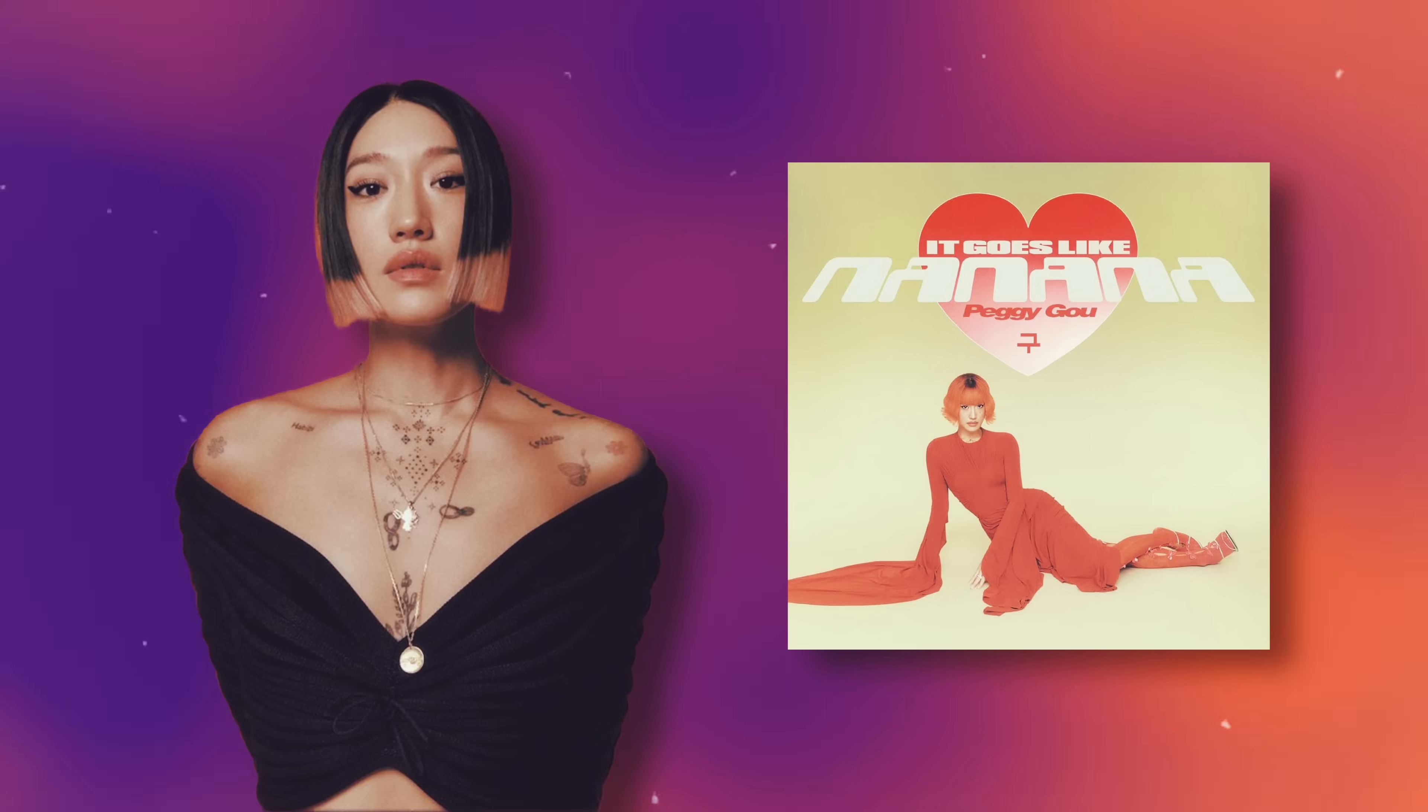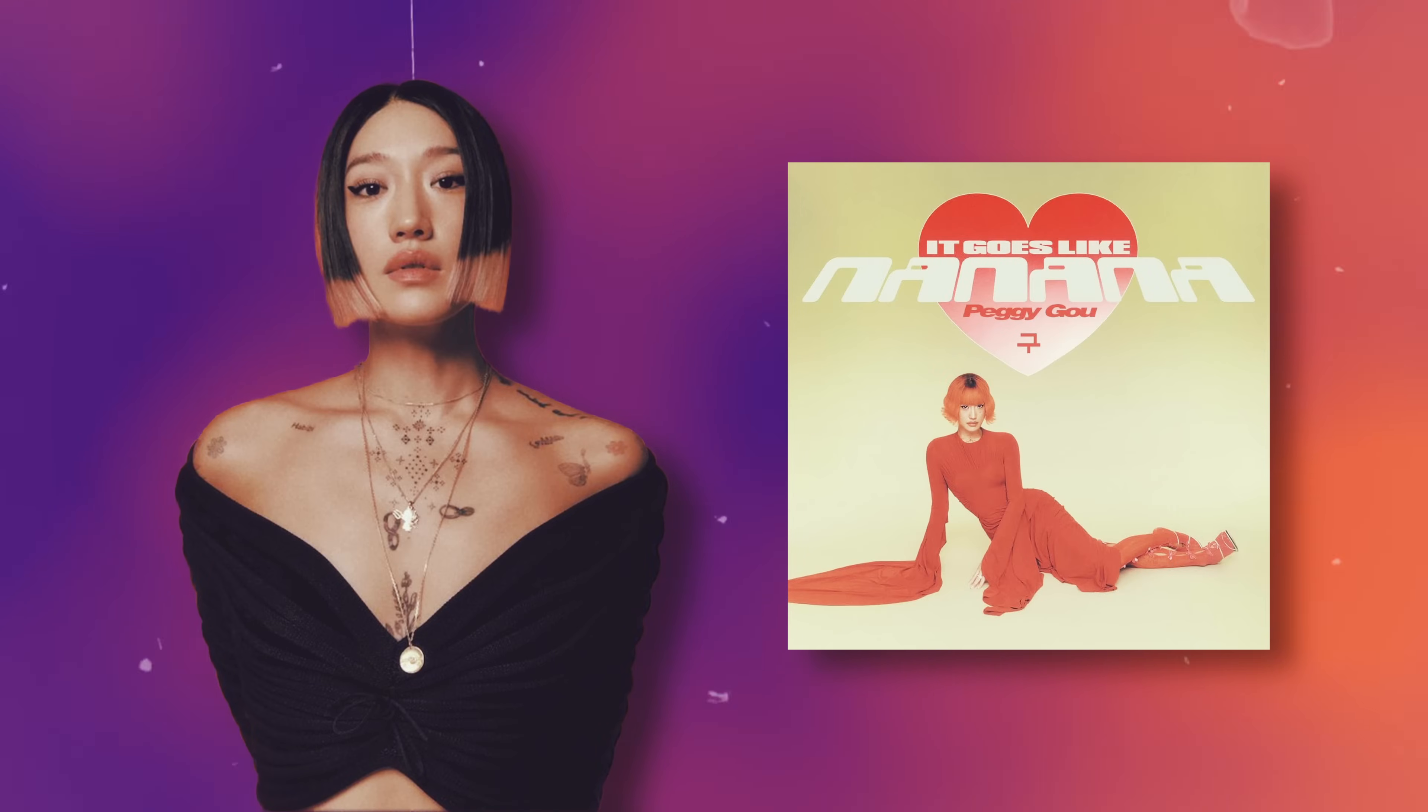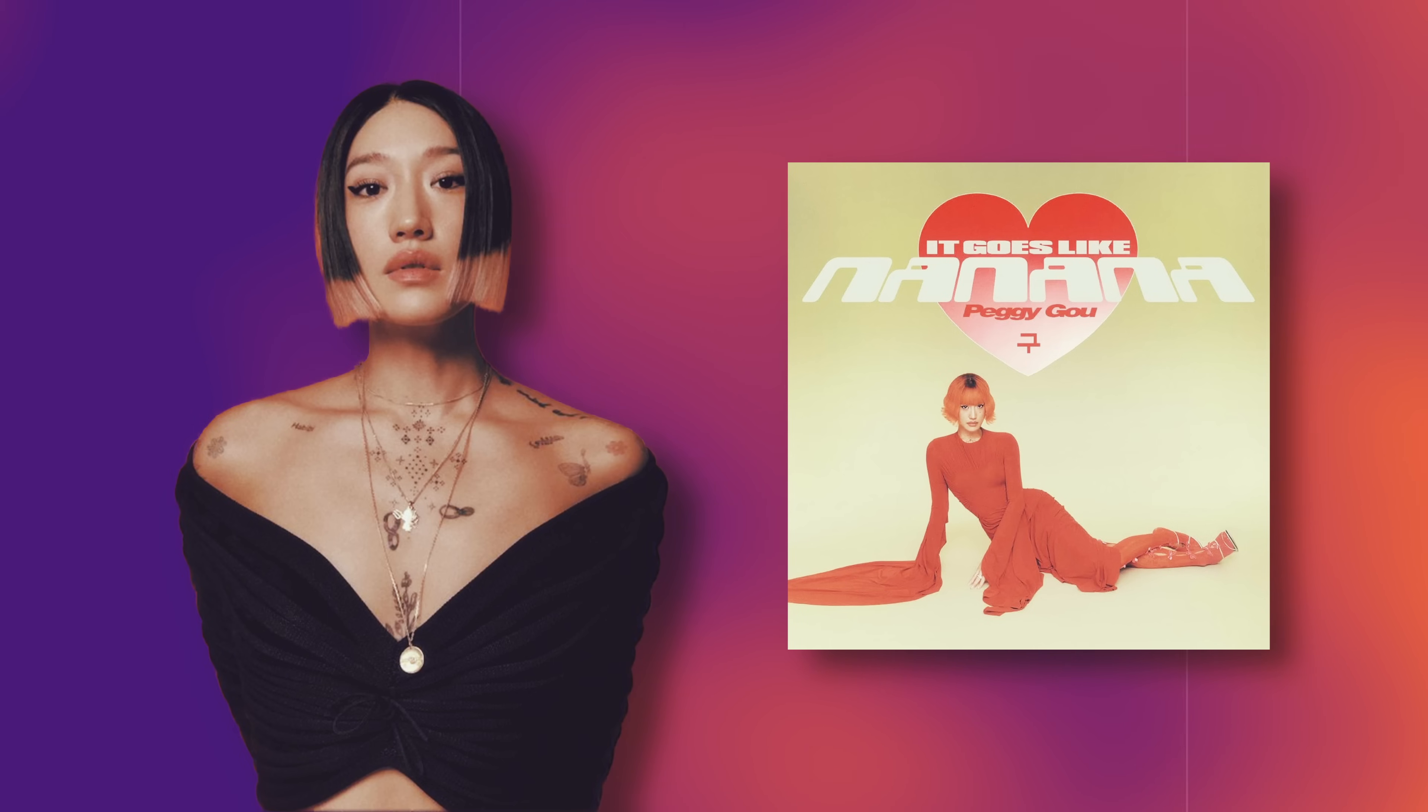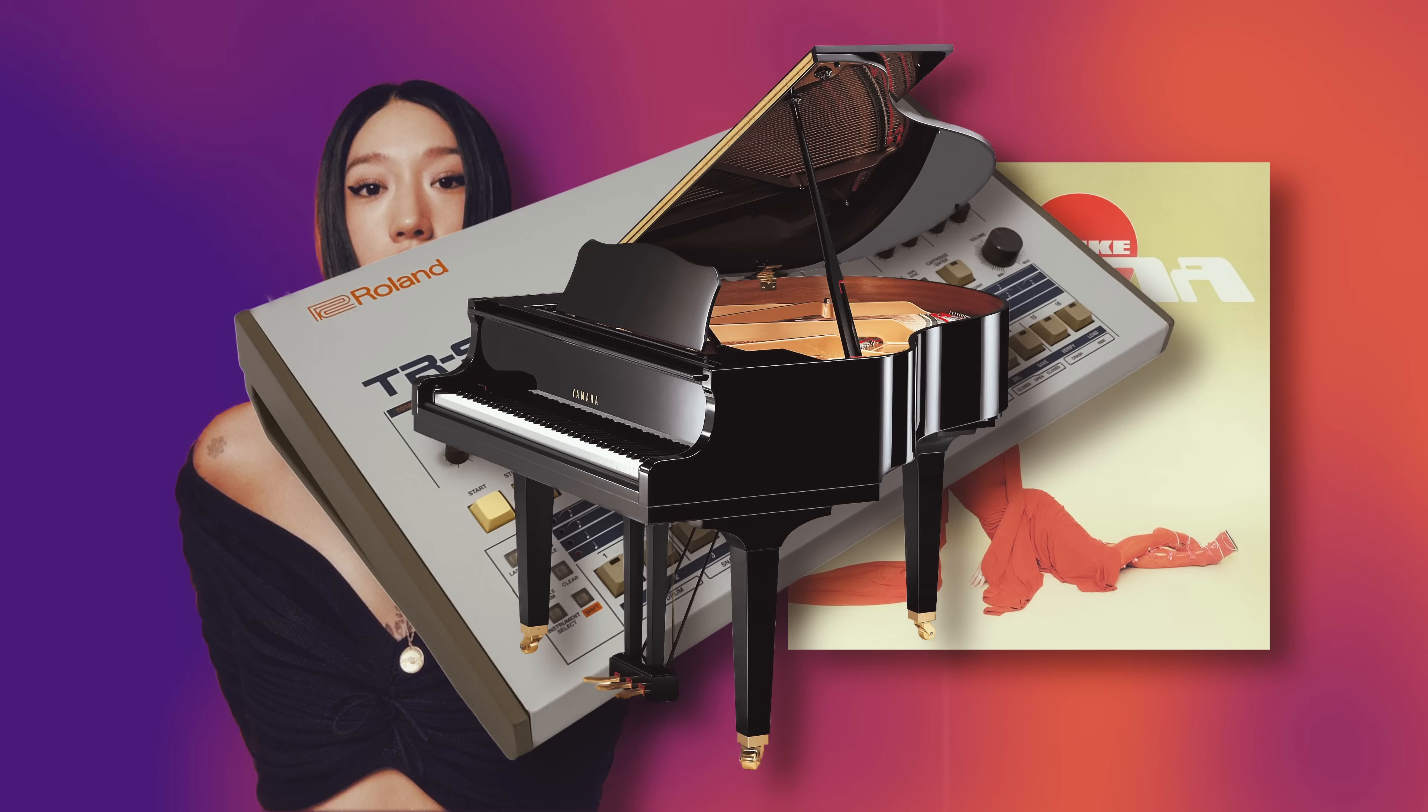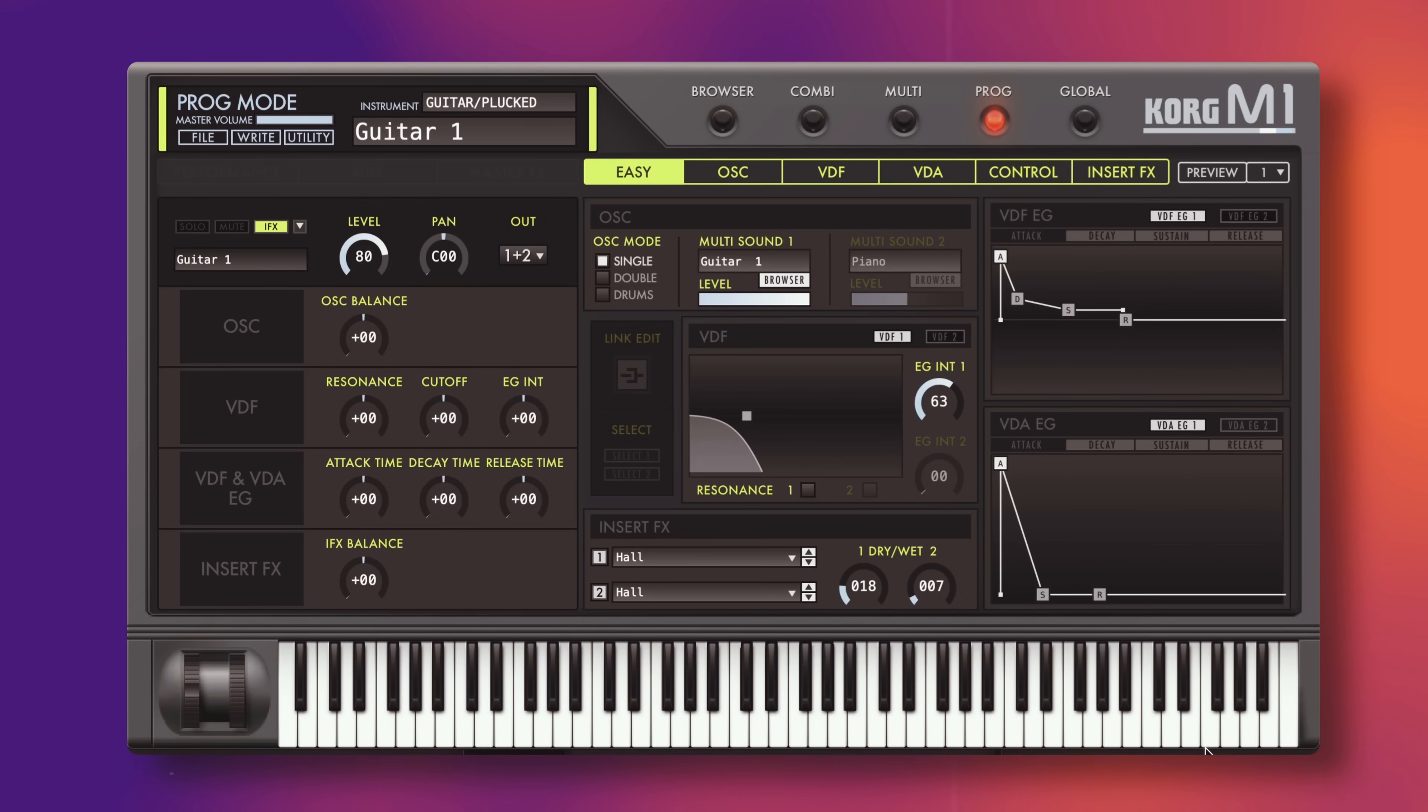So last year, Peggy Gou came out with this absolute banger of a tune, which pretty much collaged all the best things about 90s house music. 909 drums, bright pianos, and even this sound. Awesome.